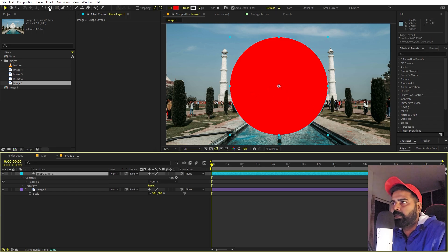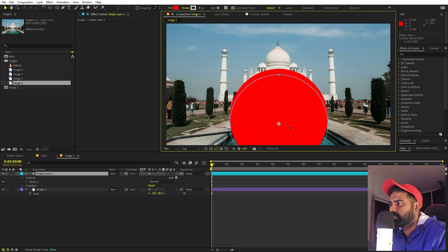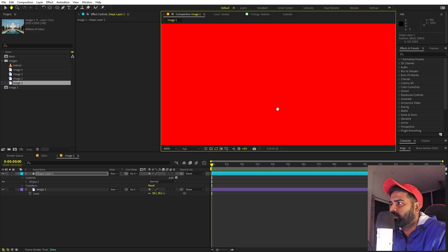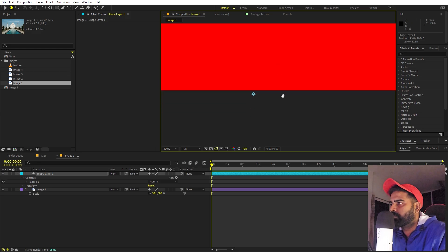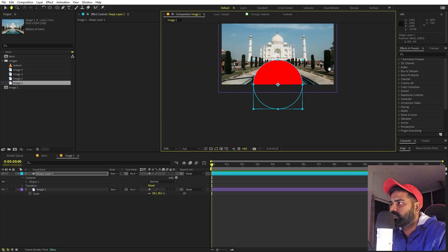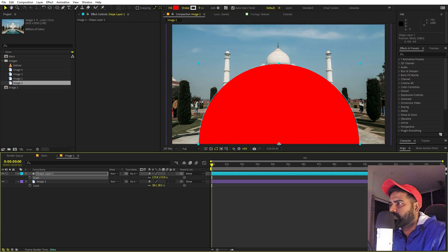Make sure the anchor point is in the center — hold Control and double-click on the pan anchor tool. Now select the circle and move it down so it sits at the bottom of the composition. Zoom in and place it at the very bottom, then press S to scale it up quite a bit.